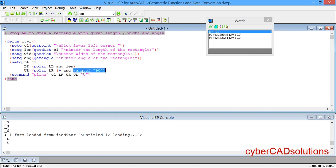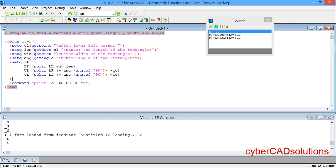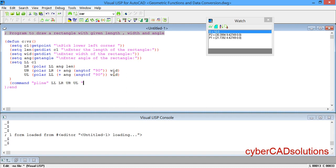With all four corner points calculated, we use the command function to draw the rectangle: (command "pline" lower-left lower-right upper-right upper-left "c") — passing "c" at the end closes the polyline. That completes the program.